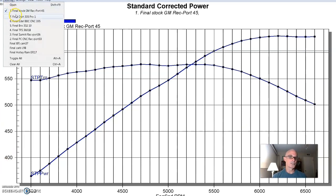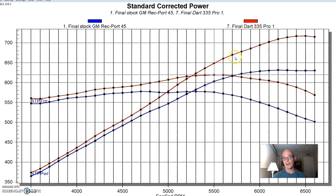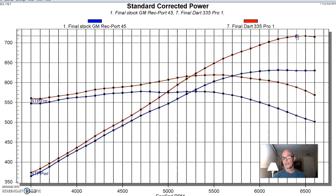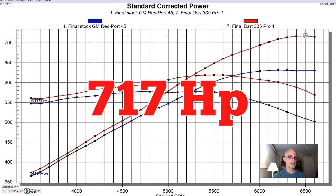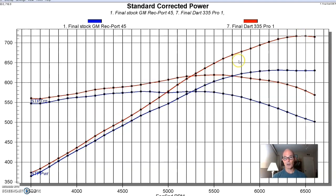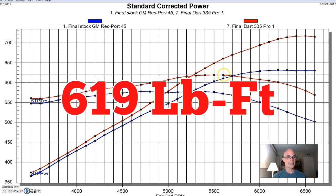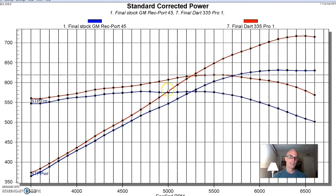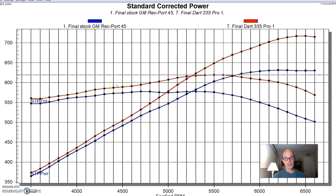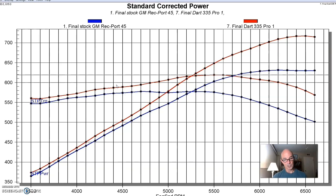Here's the Dart Pro 1, 335s. Equipped with the Dart heads, our 496 produced 717 horsepower. Peak torque checked in at 619 foot-pounds, which was nice. And again, like the Brodex heads and the Edelbrock heads before them, the Dart heads picked up power even down low, although not quite as much as the Brodex heads did, if you take a look at that.